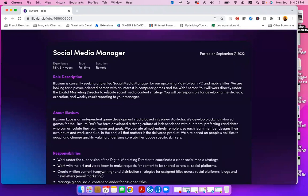Illuvium is currently seeking a talented social media manager for their upcoming play-to-earn PC and mobile titles. We are looking for a player-oriented person with an interest in computer games and the Web3 sector. You will work directly under the Digital Marketing Director to execute social media content strategy. You will be responsible for developing the strategy, execution, and weekly result reporting to our manager.